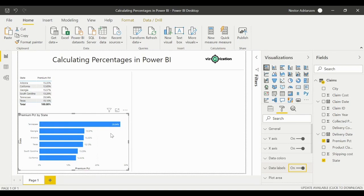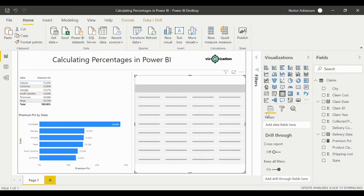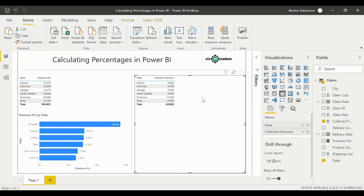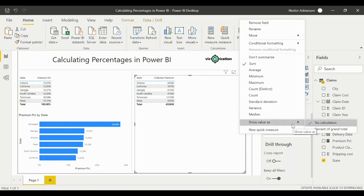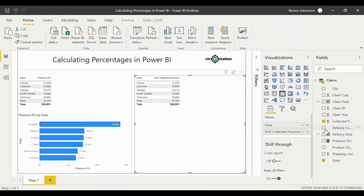Now let's answer the second question. We create a new table, add 'state,' and then add the 'collected premium' column. To use the built-in feature, select the column, click the arrow, and choose 'Show Value as Percent of Grand Total.' Hit that option and see what happens — boom, there you have it, that's how it works.